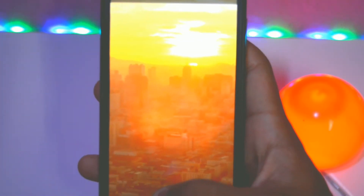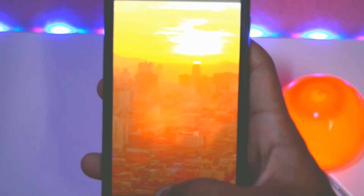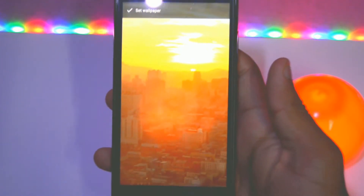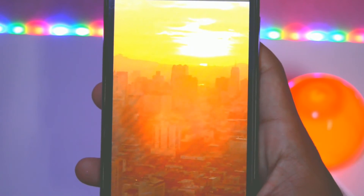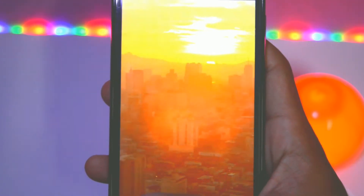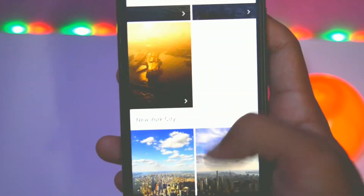First of all, open this application and connect your phone to an internet connection. Then download your dream view, set your wallpaper as you like, and make your phone magical. If you use this wallpaper, be aware that it uses about three to four percent extra battery charge.